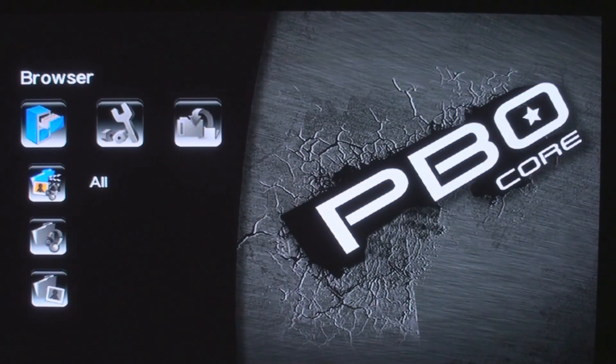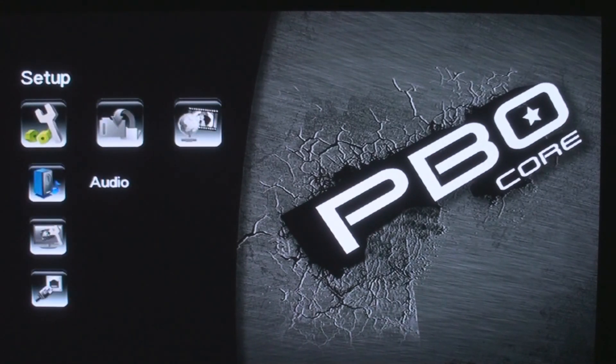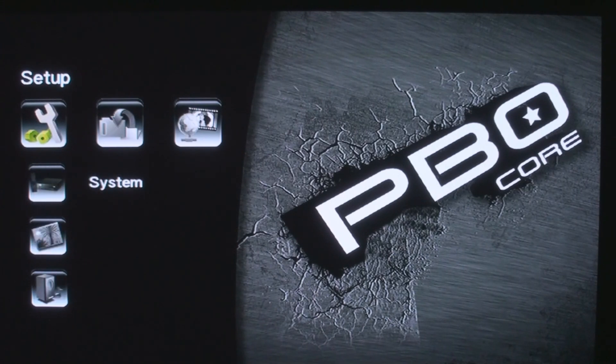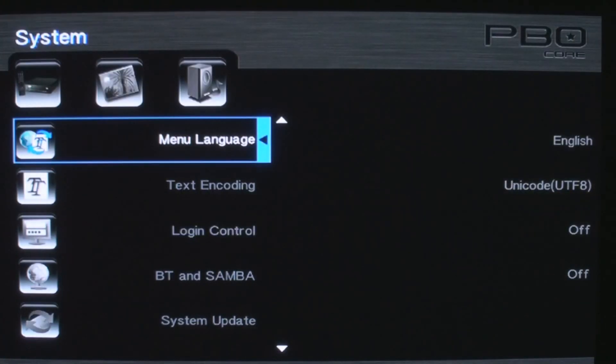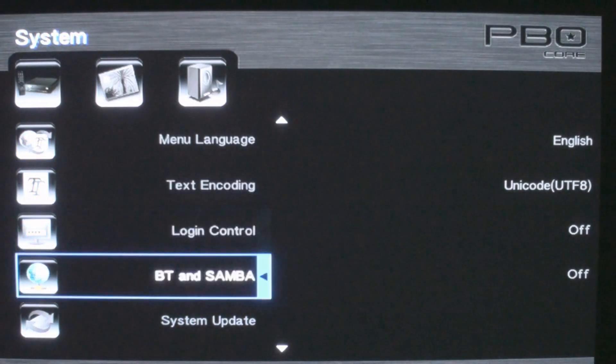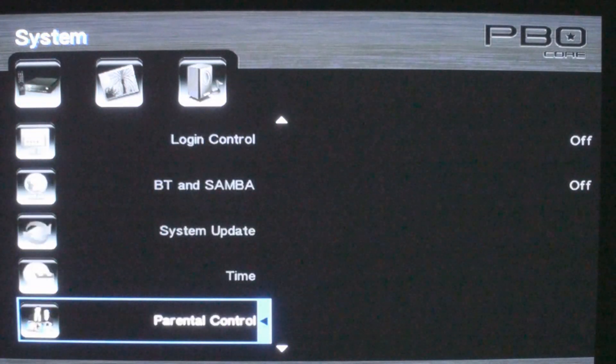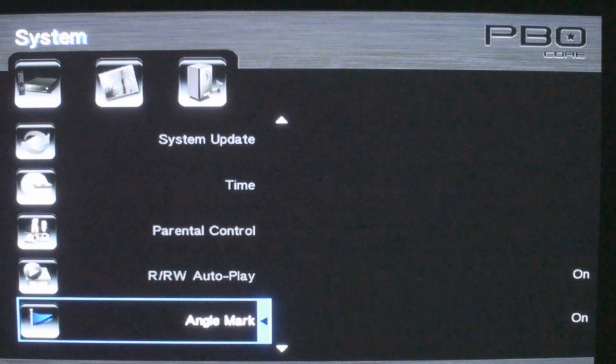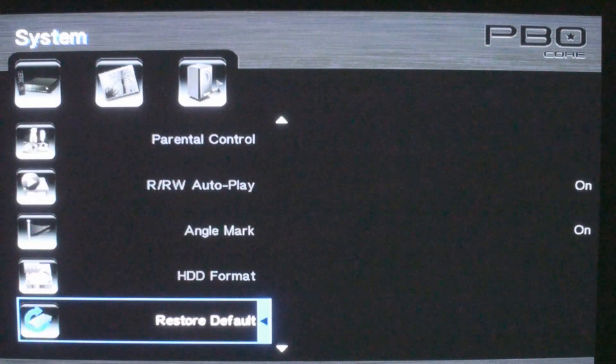Notice the name has changed to PBO Core up in the upper right. So that's kind of the new, I guess the 2011 name for the Box Office. The GUI's look and feel is much different than the older firmware version, but it still has the same functionality.